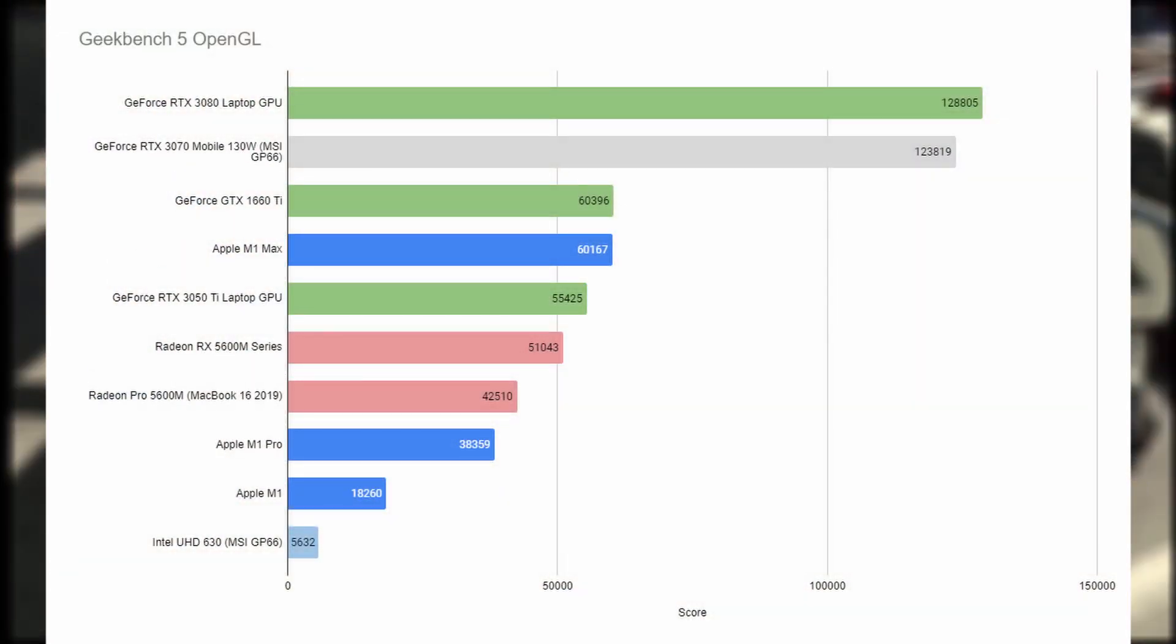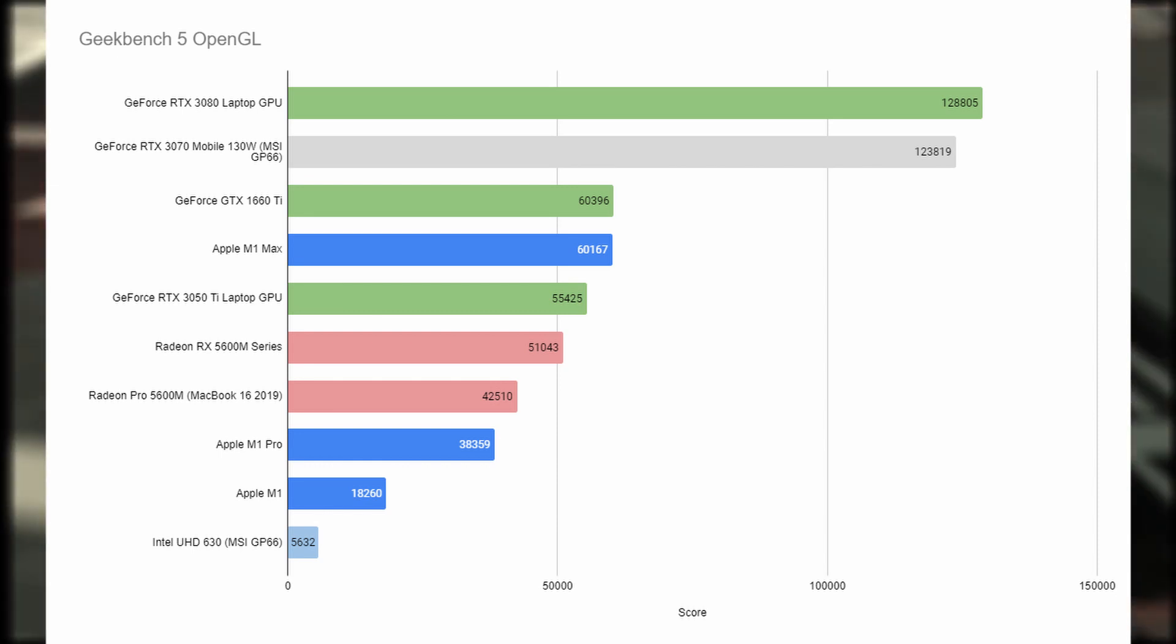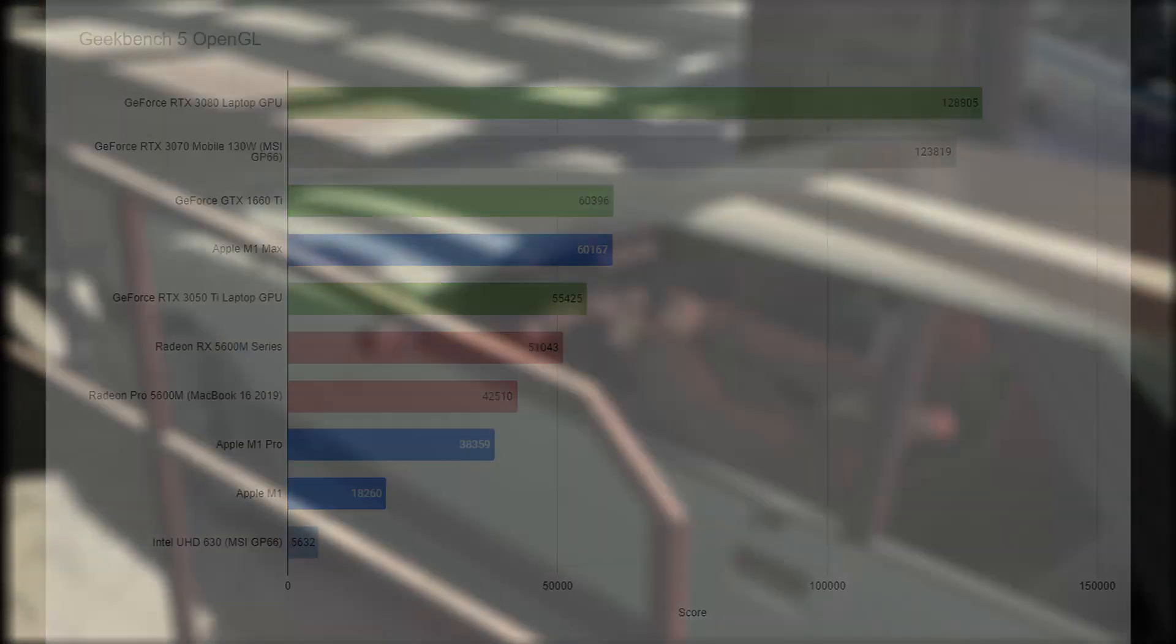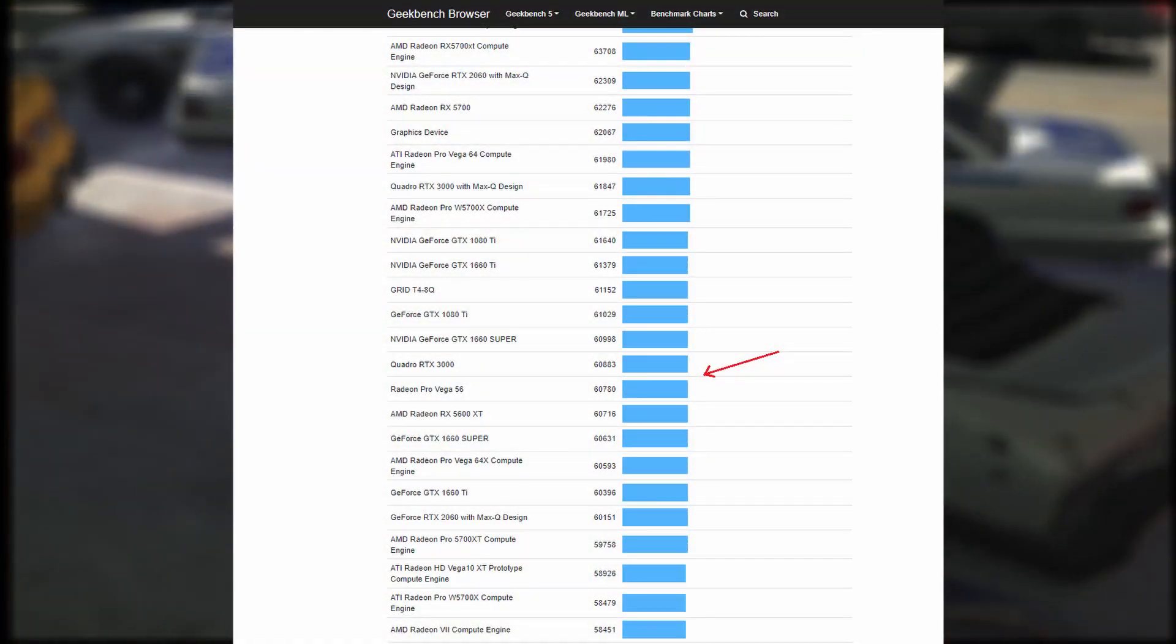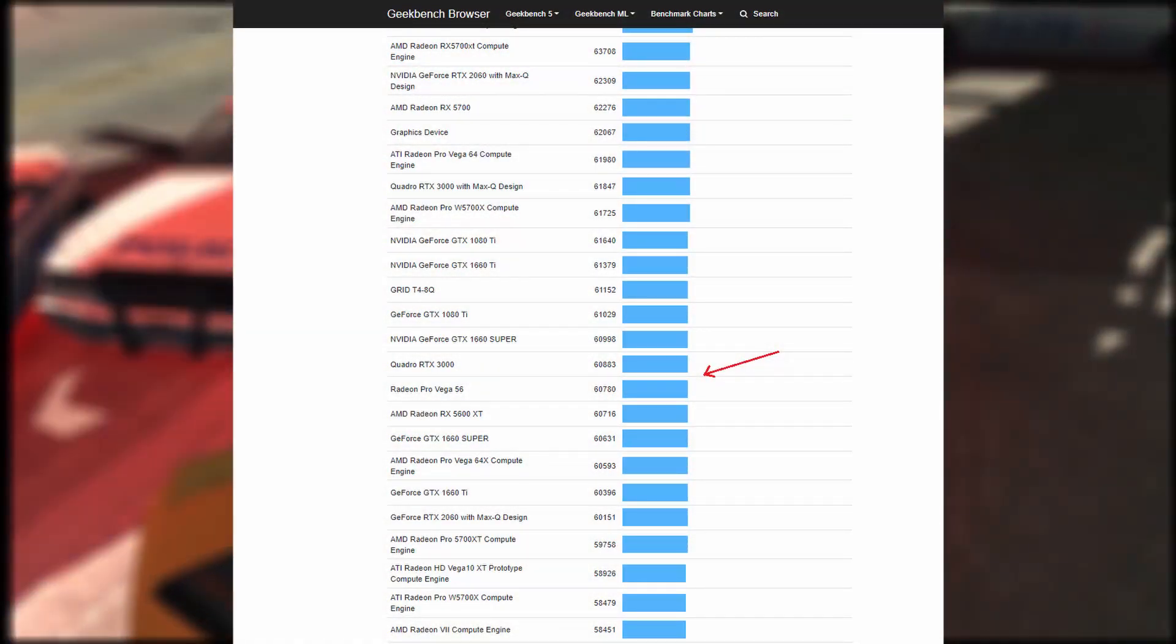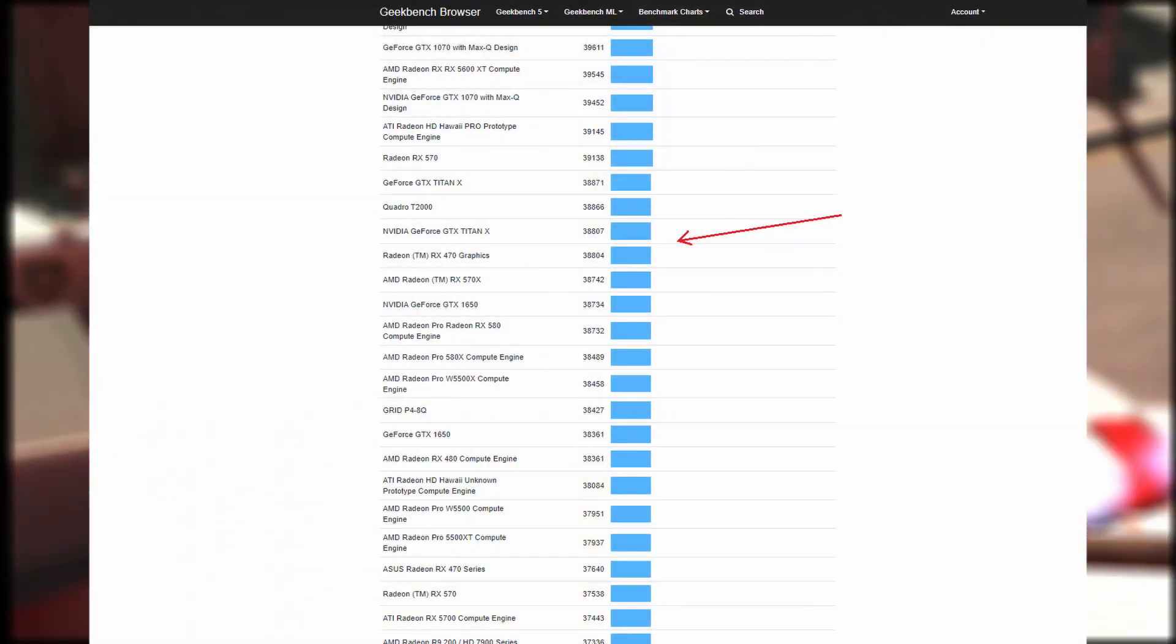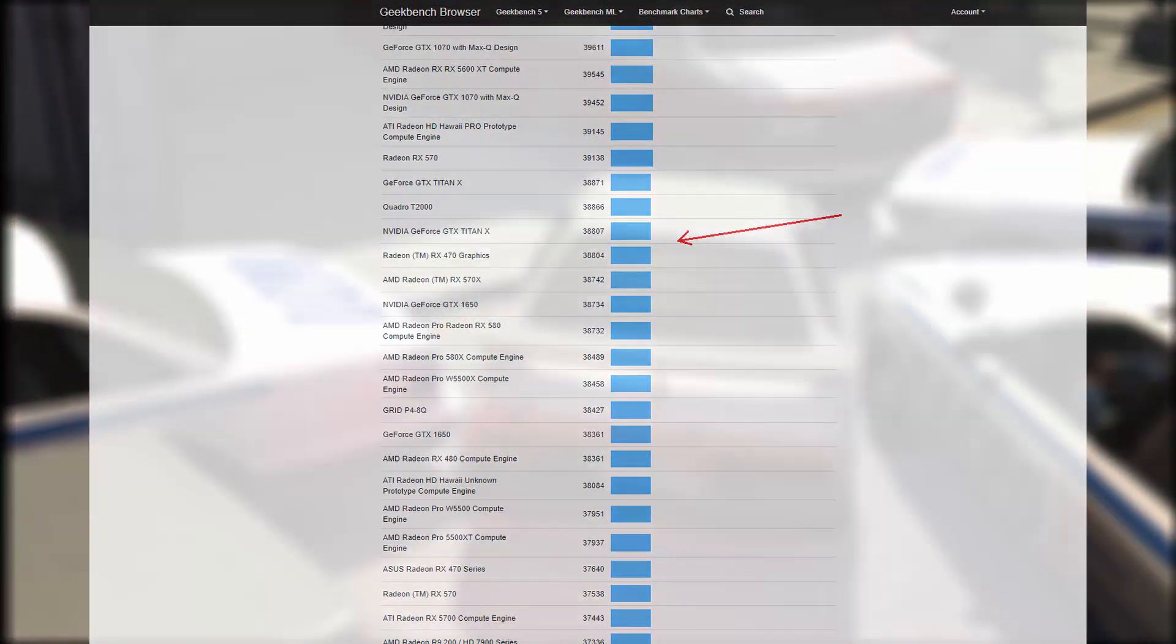The RTX 3070 in my laptop device outperformed the 32-core GPU chip. So the 32-core GPU we can place somewhere here, and the 16-core version somewhere here.